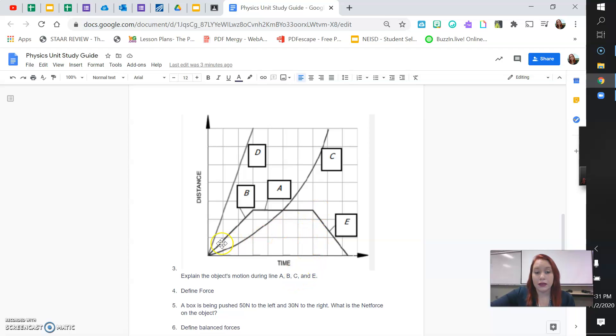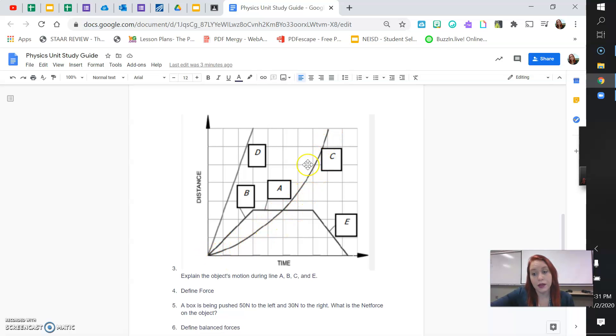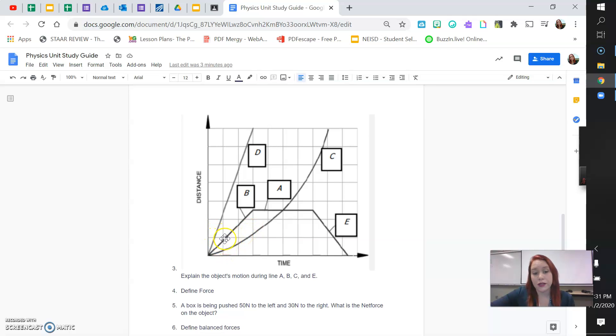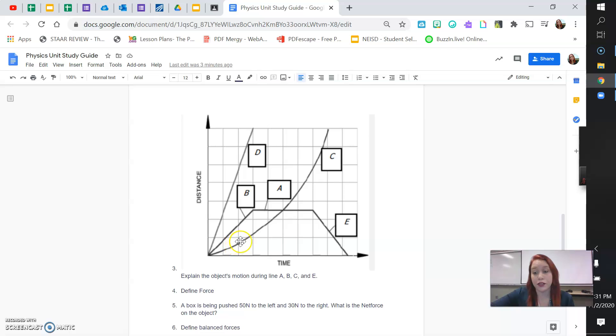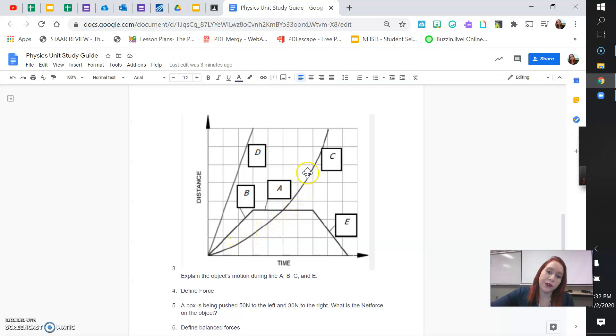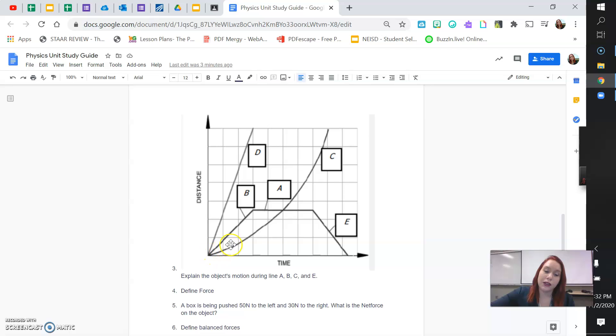Line C, you notice the line C is curving. So, I want you to remember the saying, the steeper the slope, the faster the speed, right? So, you'll notice that line C doesn't have a very steep slope at first. But as time goes on, you can see that the slope gets steeper and steeper and steeper. So, the steeper the slope, the faster the speed. So, what's happening here is that the speed is increasing. The object is getting faster.